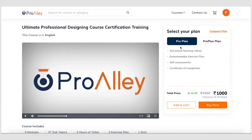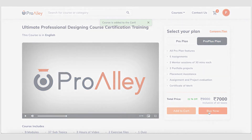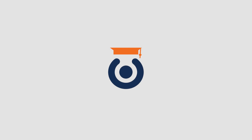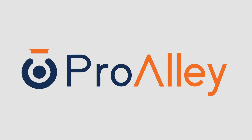Wondering how you can enroll for this course? Just go to our course page and click on Buy Now to start your learning journey with ProAli. We'll see you soon.